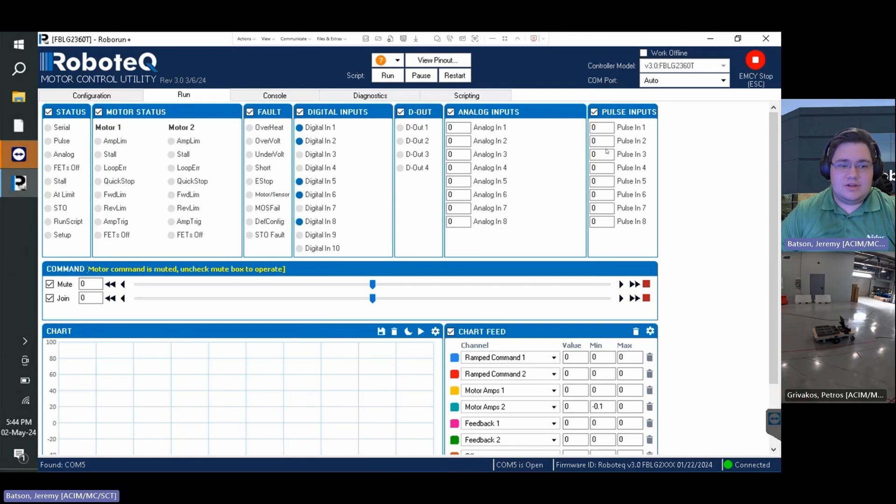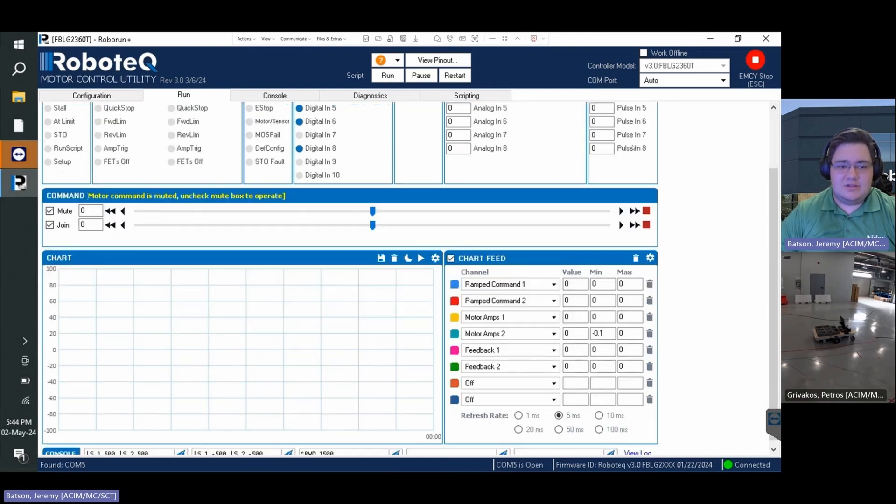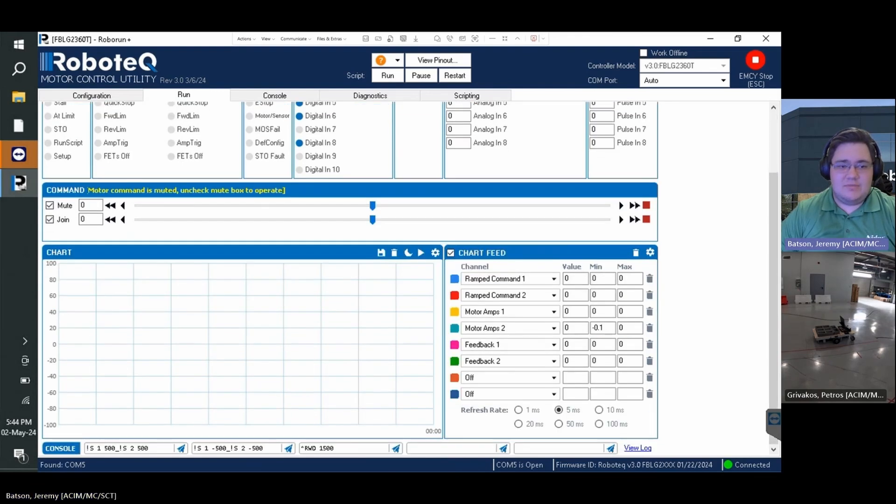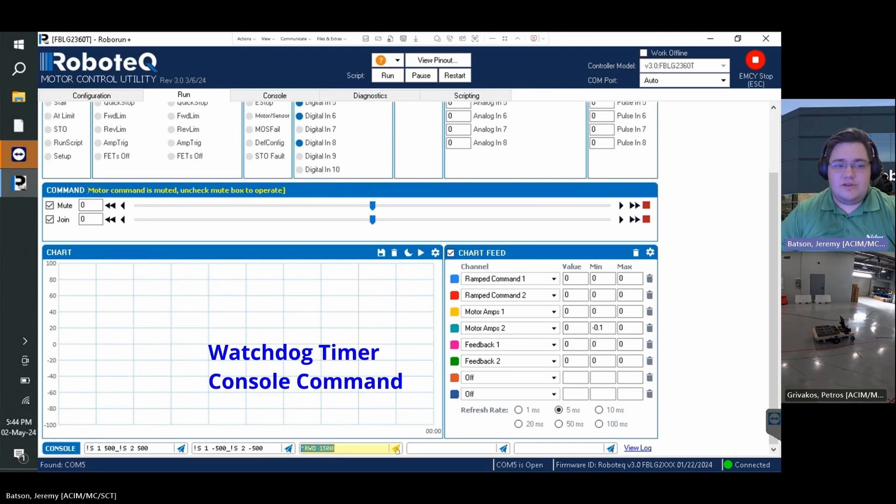Let's set the watchdog timer to one and a half seconds via console box at the bottom of the run tab. To enable control via console commands, the command slider must be muted.